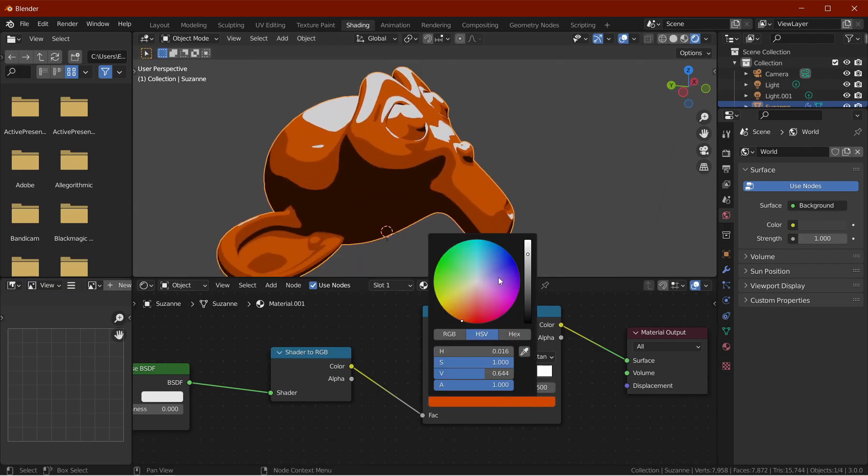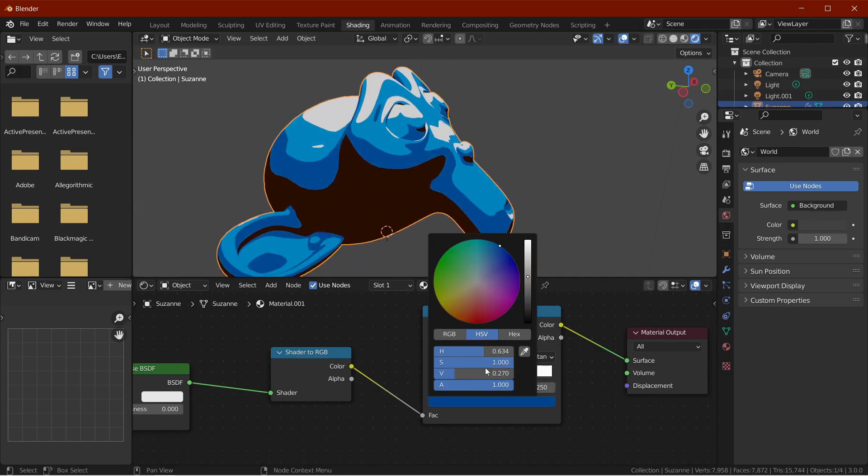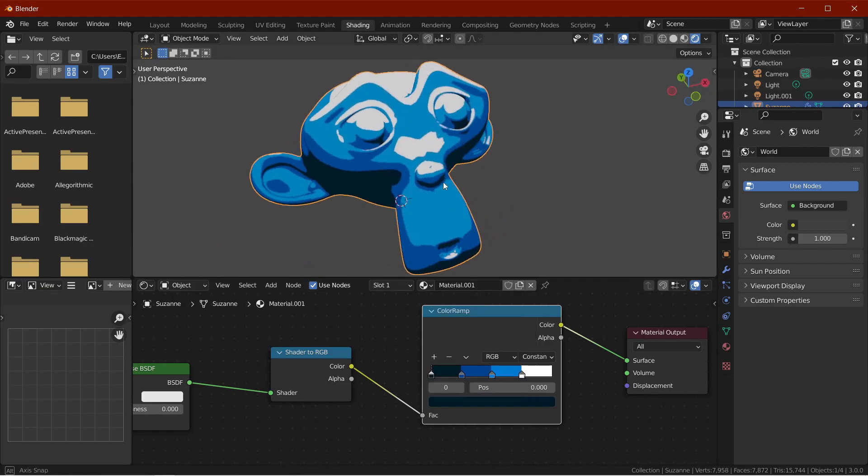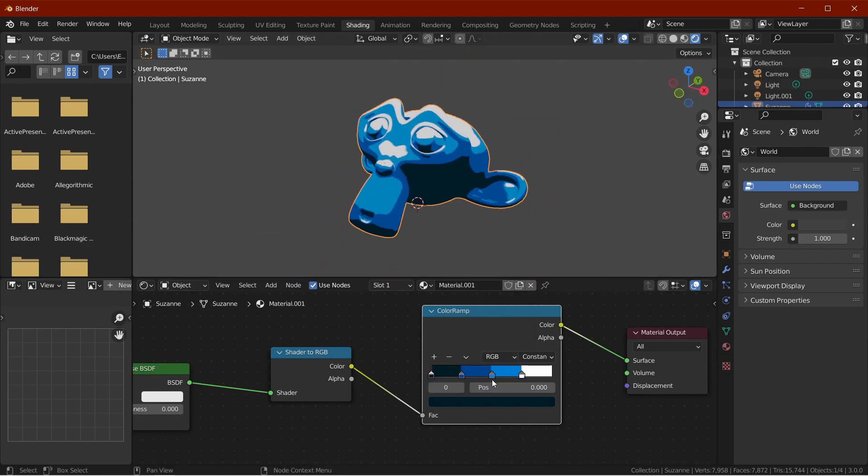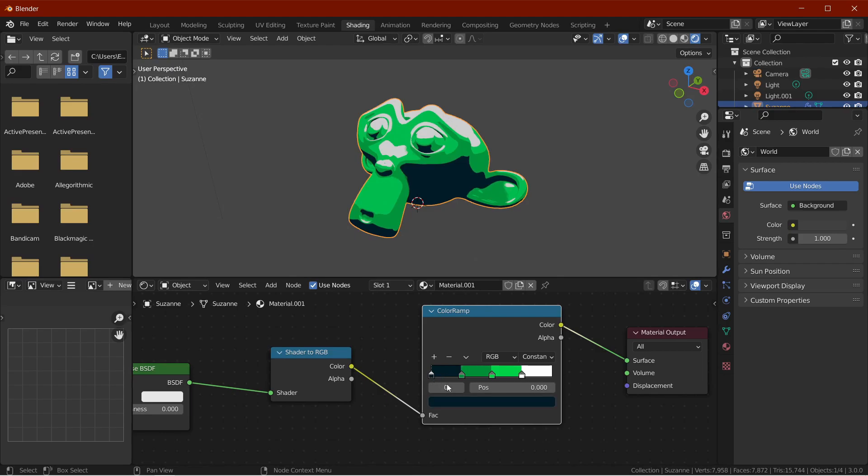Hello guys, today we will see how we can make a toon shader in Blender. The process is very easy, but the only problem being that it does not work with Cycles. It only works with Eevee, so let's jump right into it.